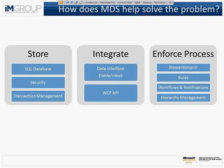So how does Microsoft's Master Data Services solve this problem? Well, if you're looking at an MDS system of any size, there's a number of things you've got to consider. I've broken this out into a few blocks to try and explain the sort of things Master Data Services does.